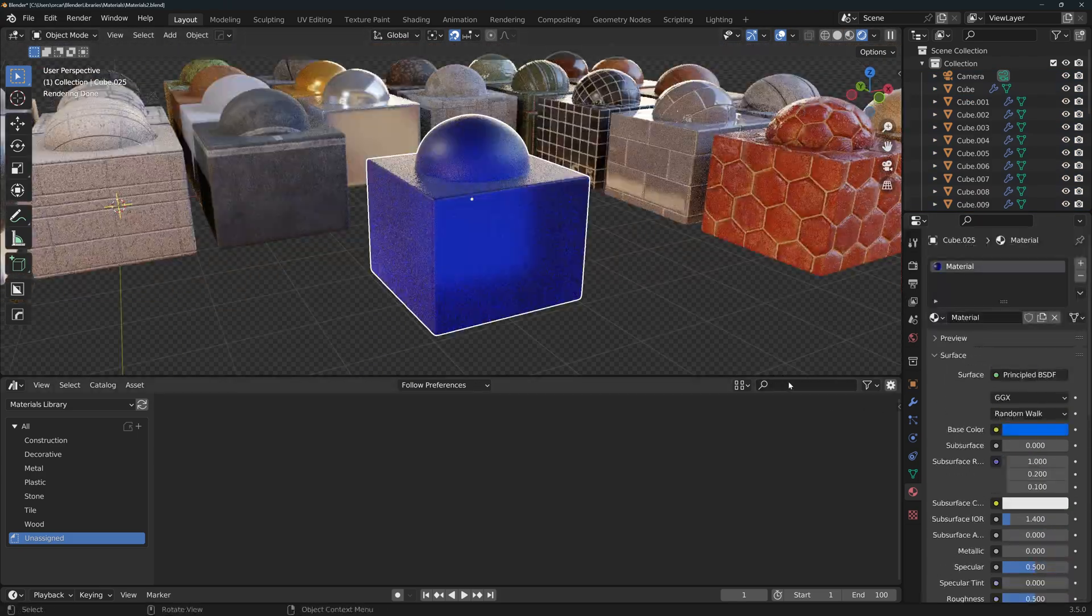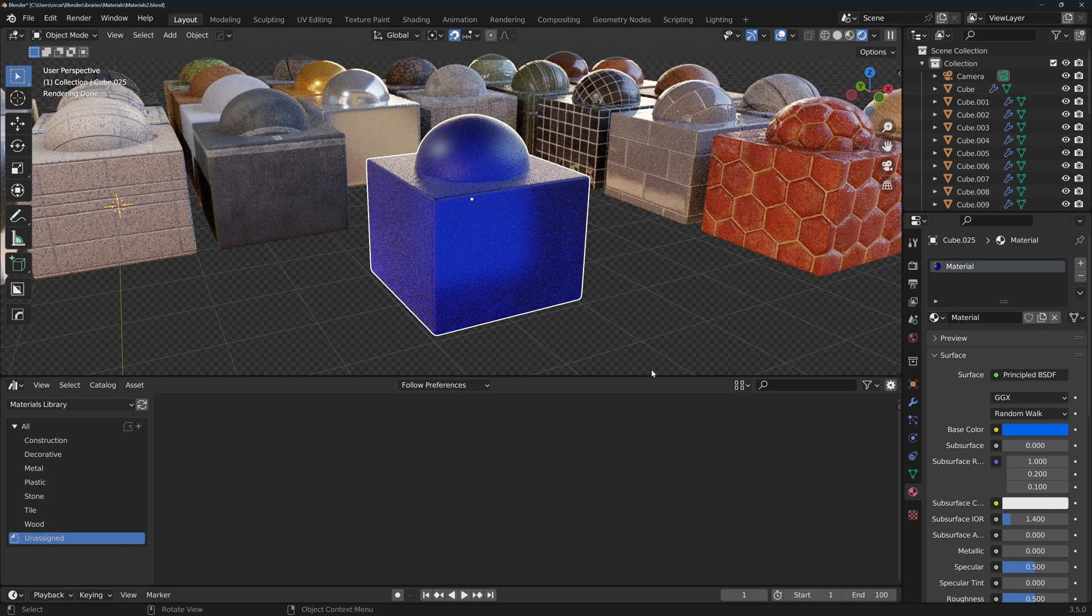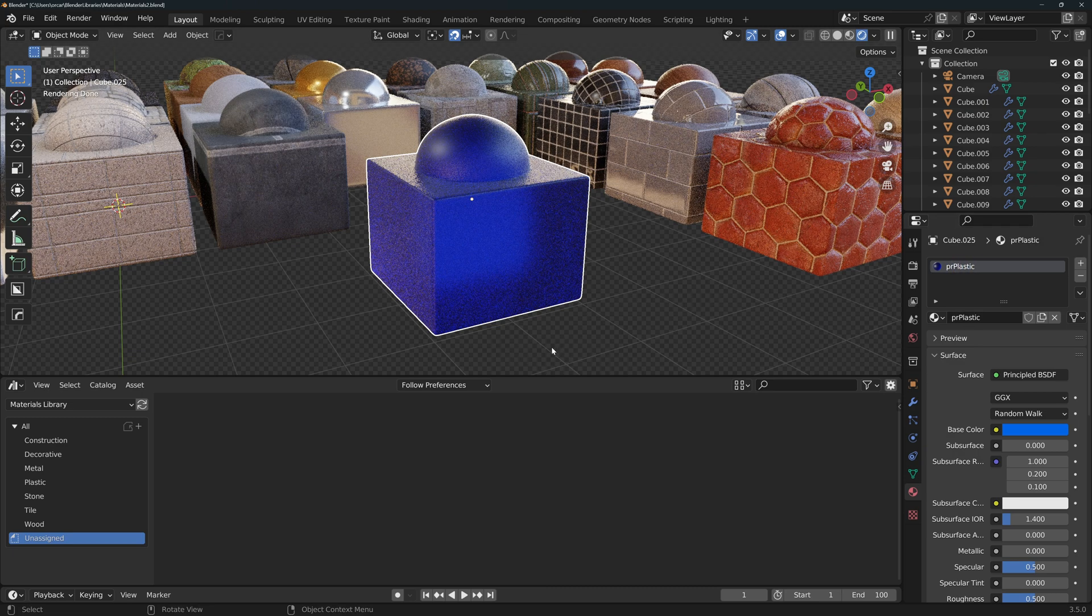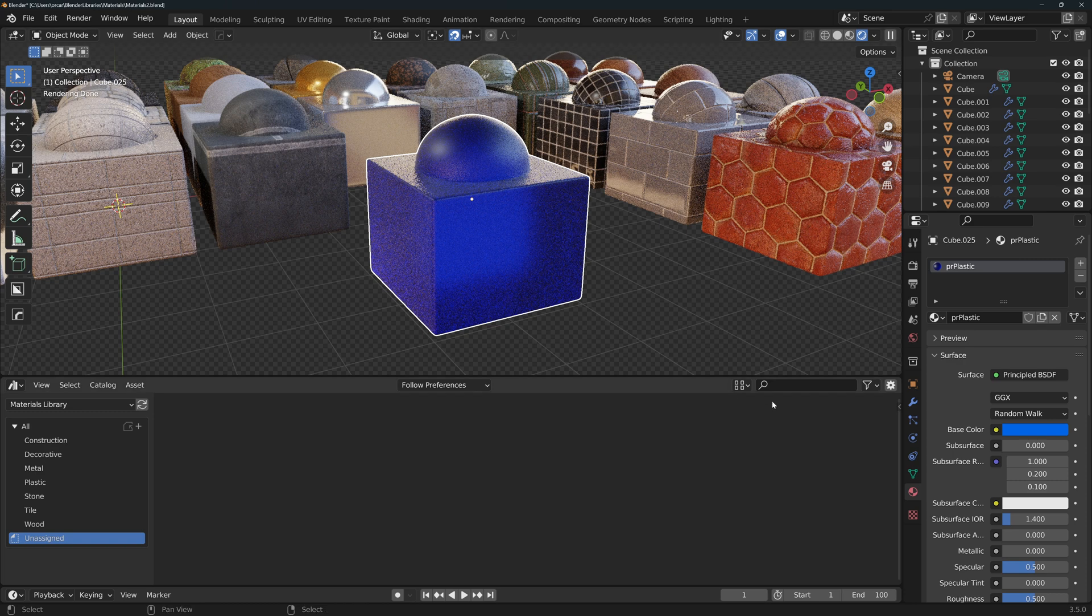Let's quickly create a simple material to show you the process. I recommend specifying in the name of the material if it's procedural or textured and its resolution. This is a procedural material so I'll name it PR plastic. If I had used a texture, I would have called it something like 2K plastic so that I would know that it's made with a 2K resolution image as this will impact my render times.